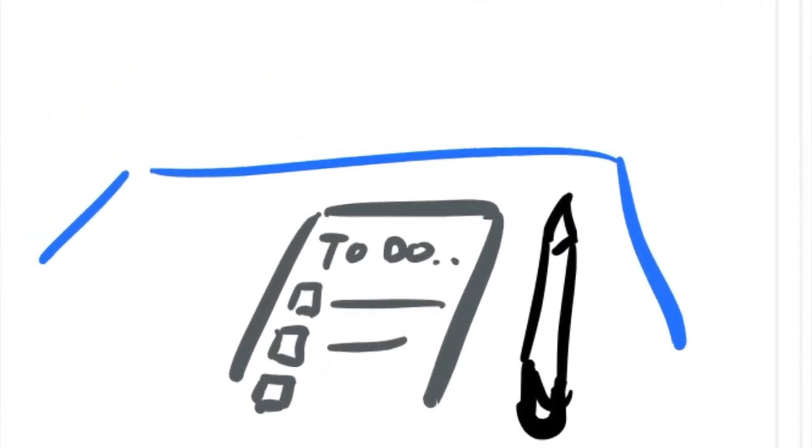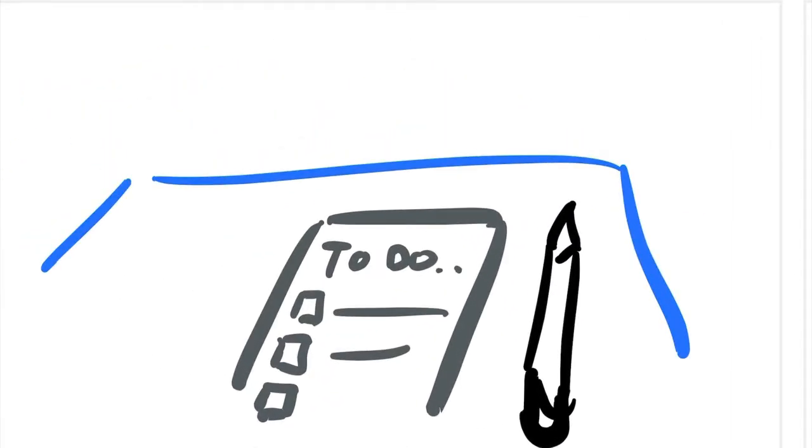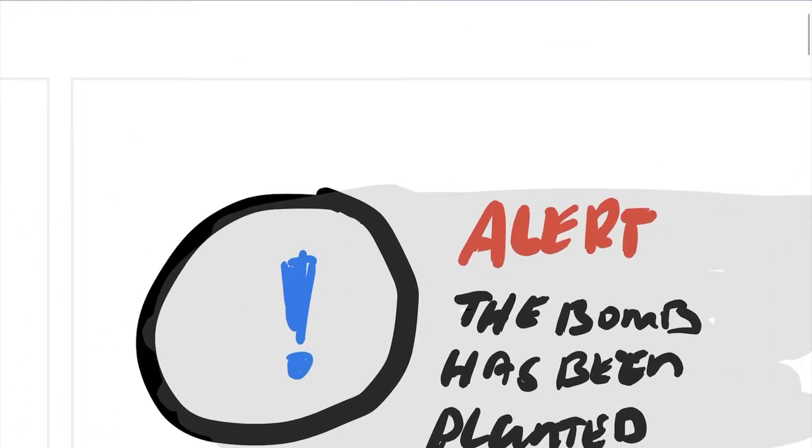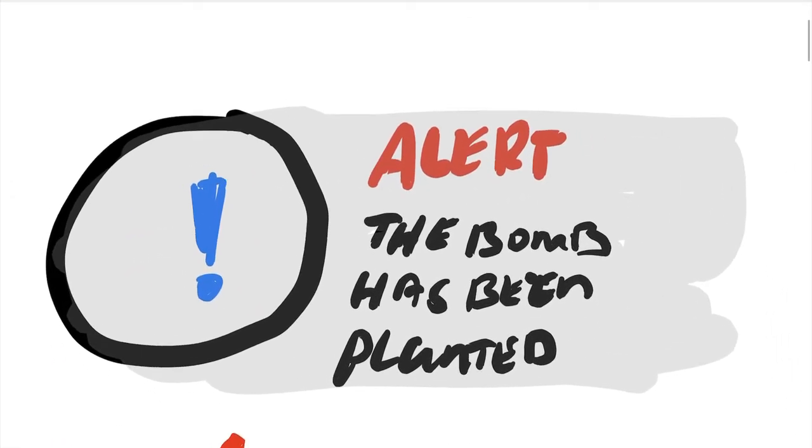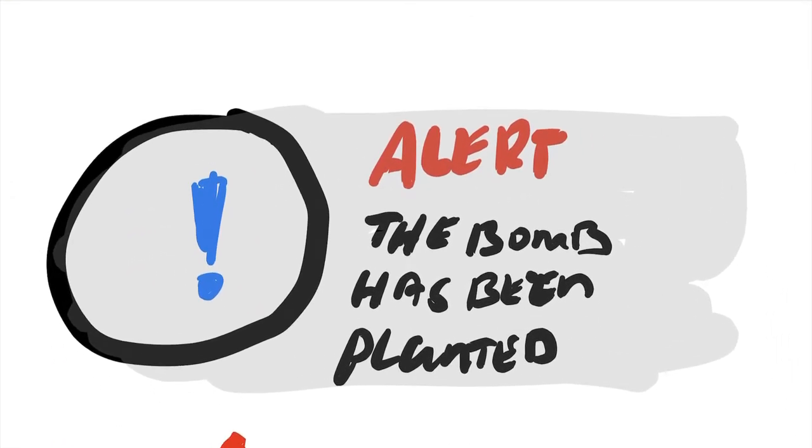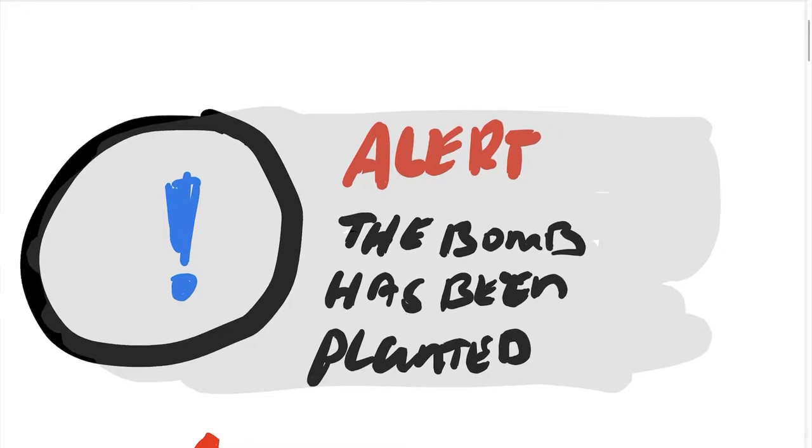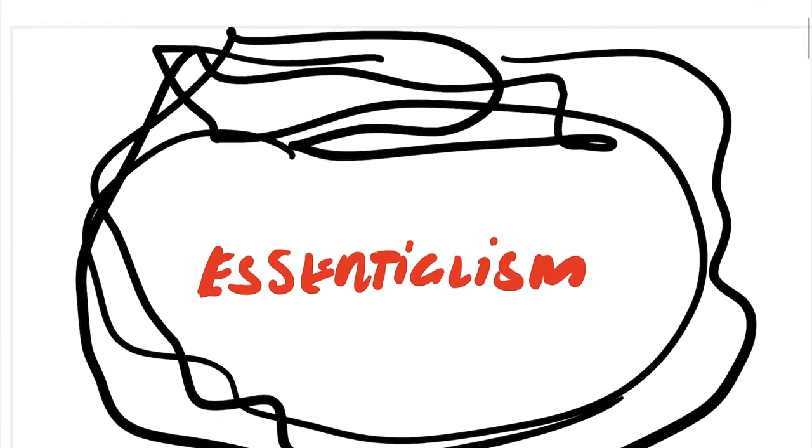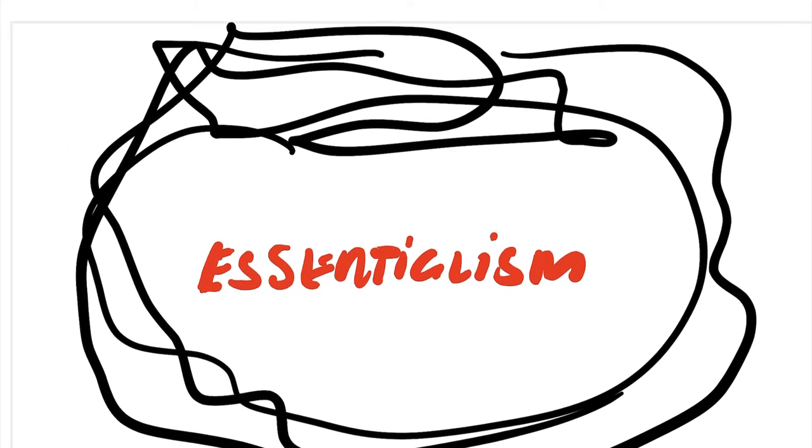You've got your to-do list. Maybe you've watched some of these life lessons videos, you're planning your life out, your day out, but then you hear something: the bomb has been planted. This really does a number to your to-do list because you know what's important now: running to the bomb and defusing it. You're in Counter-Strike.